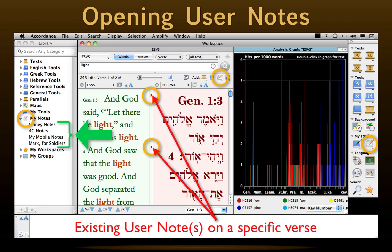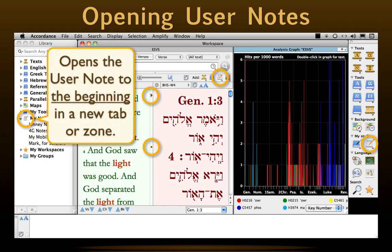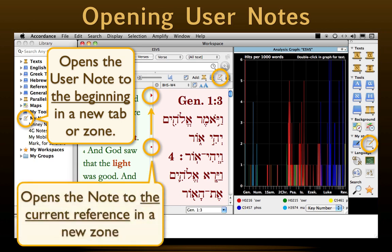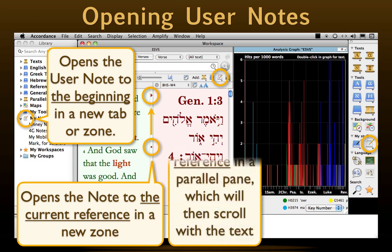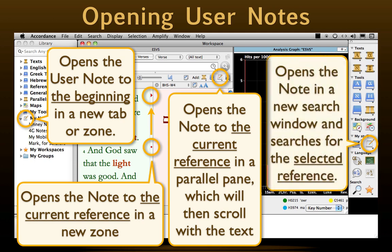Double-clicking on either of these is yet one more way to open User Notes. Like any other Accordance file, how we open a User Note makes a difference where it opens and to what. Using the library will open it to the beginning in a new tab or zone. Double-clicking the note's marker opens it to the current reference in a new zone. Using the icon in a search or text window opens it to the current reference in a parallel pane which will then scroll with the text. Finally, selecting a reference and amplifying to the resource palette opens it in a new search window and searches it for that reference.